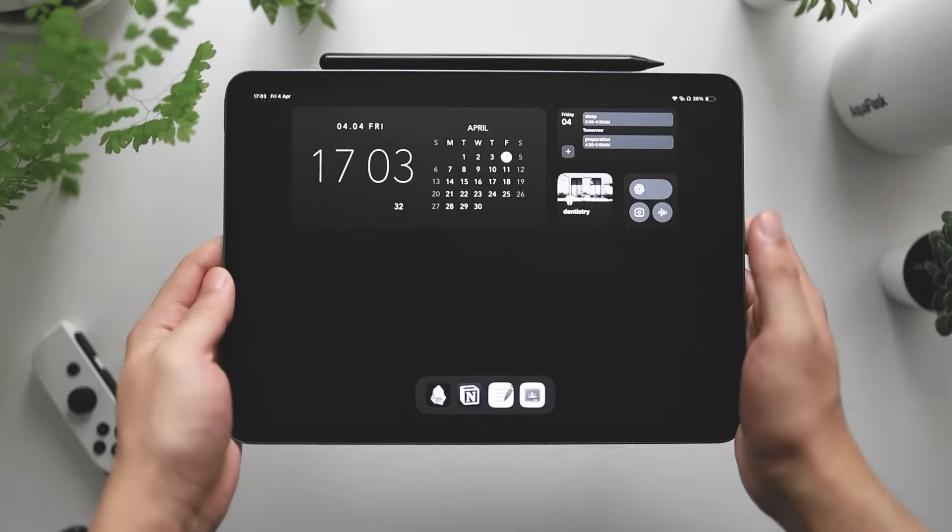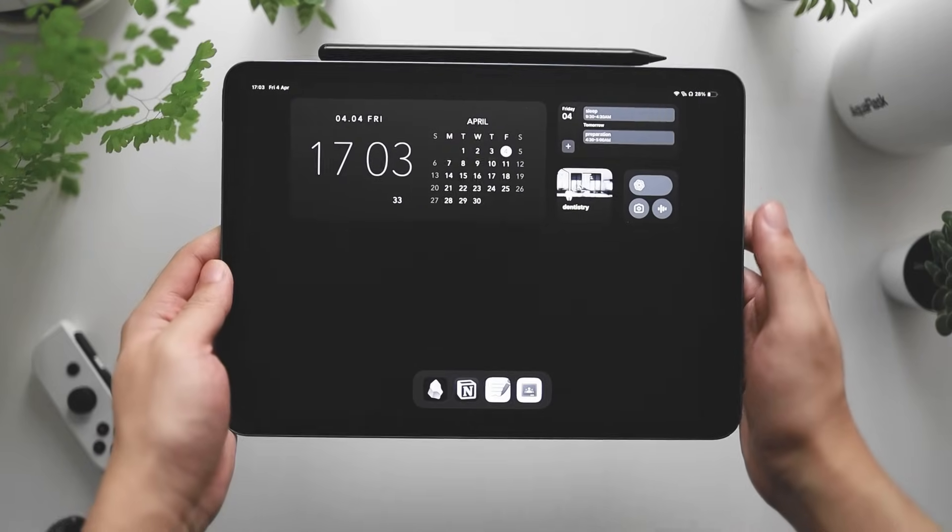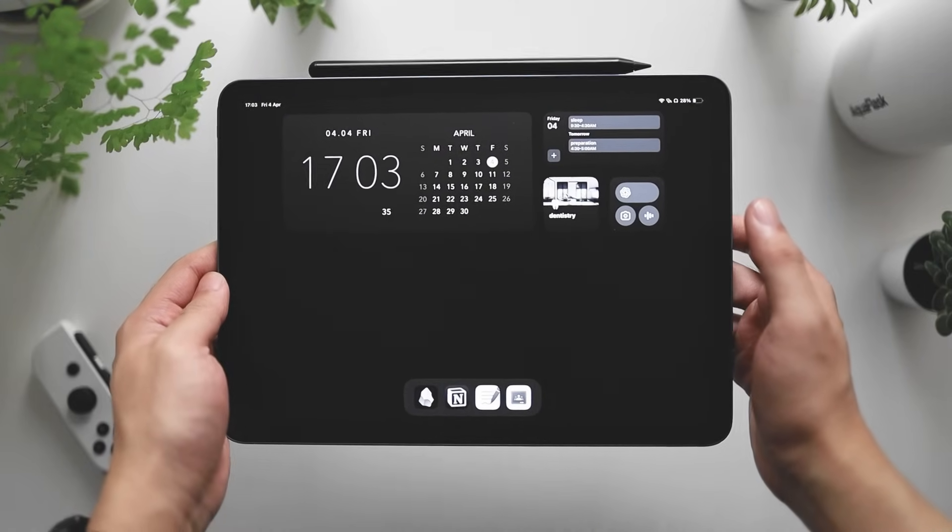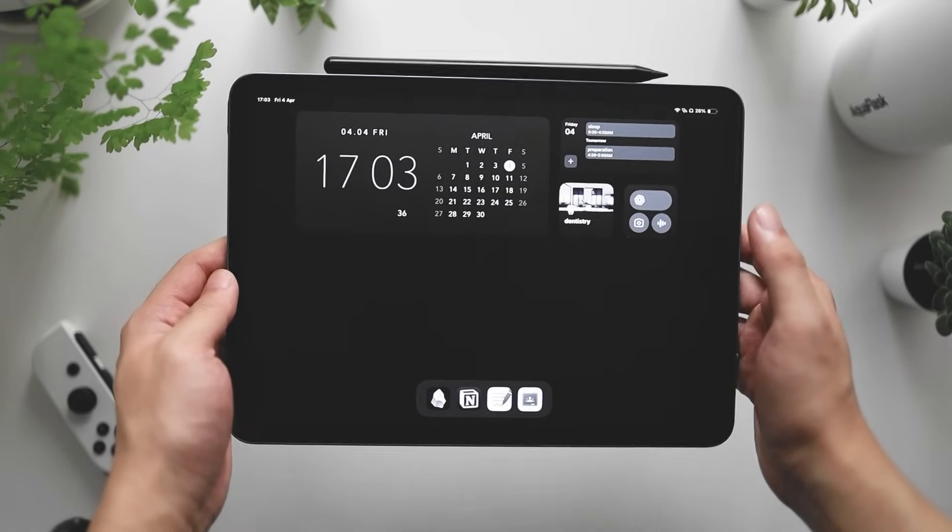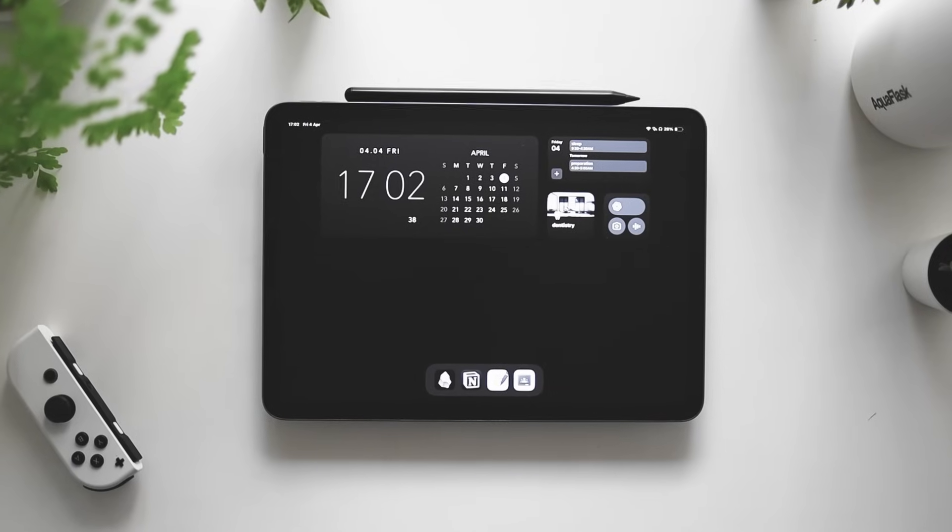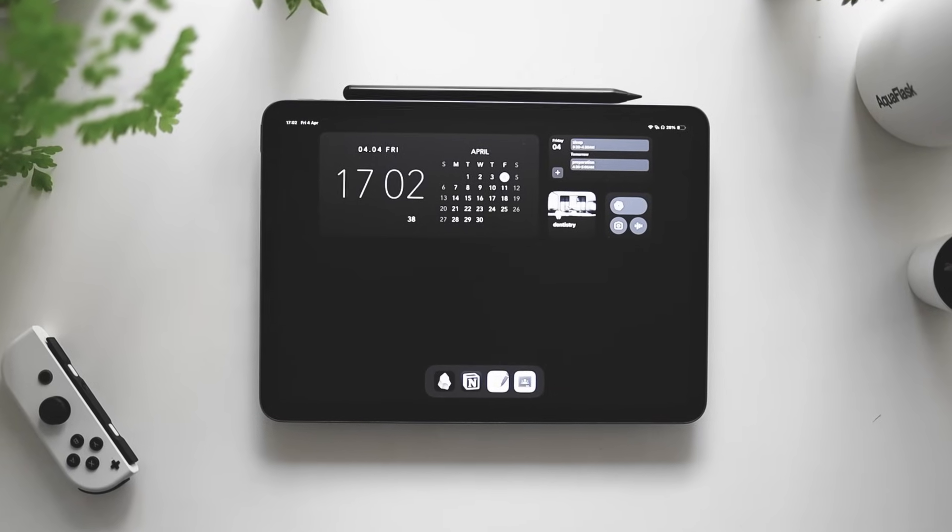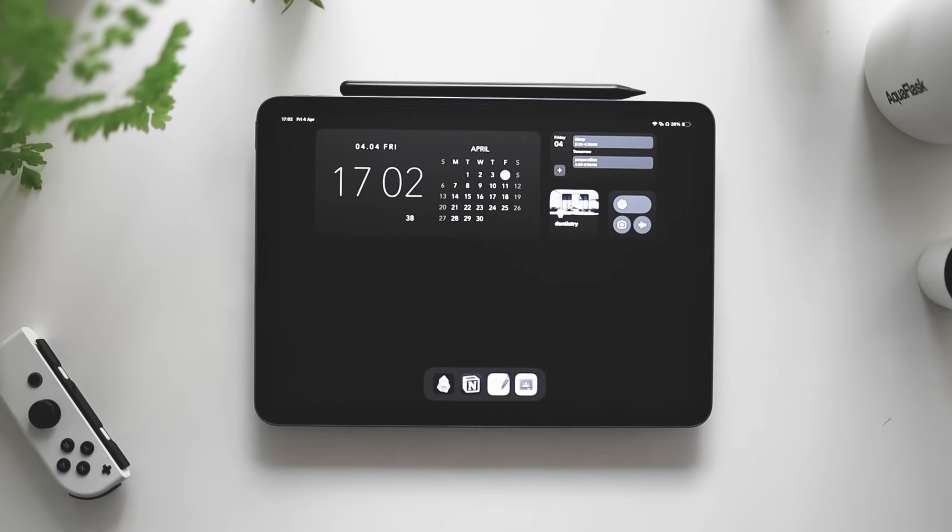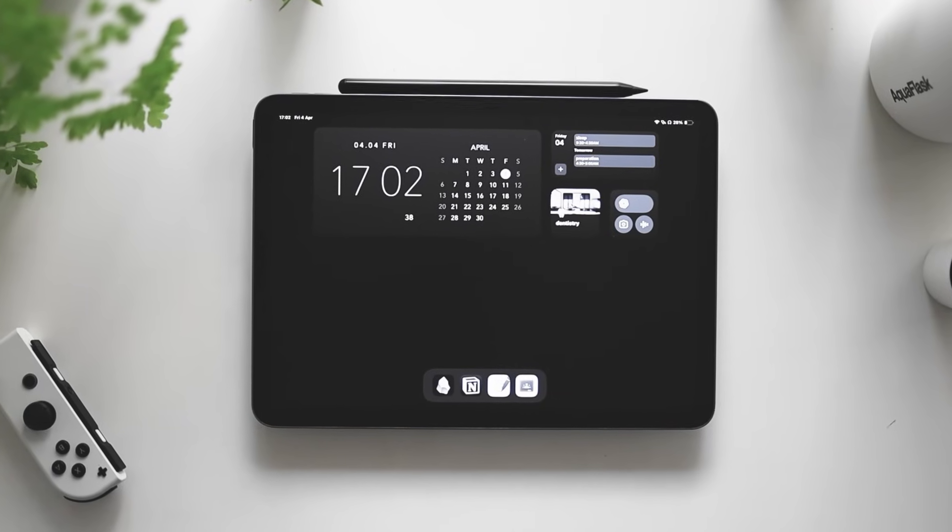Alright. So turning on the study screen focus mode, you will notice a couple things will happen. The most noticeable is the wallpaper change. As you can see, it turns into a black blank wallpaper.